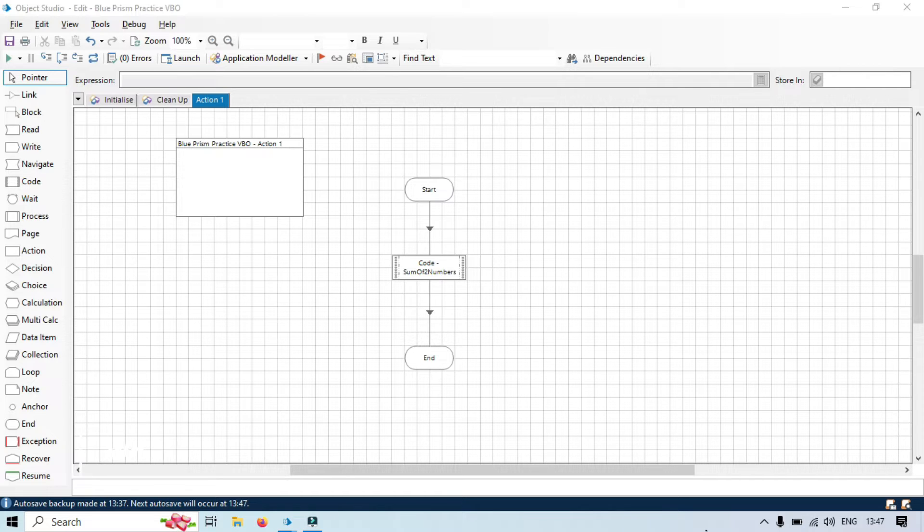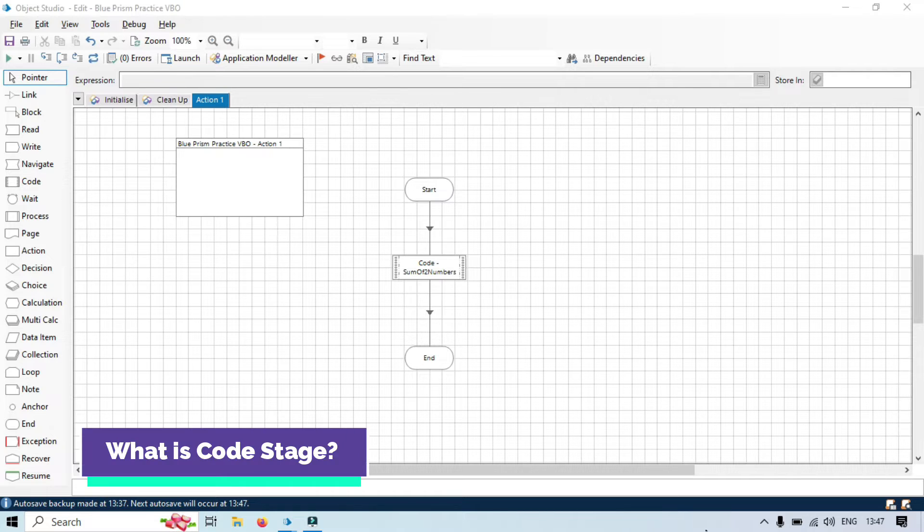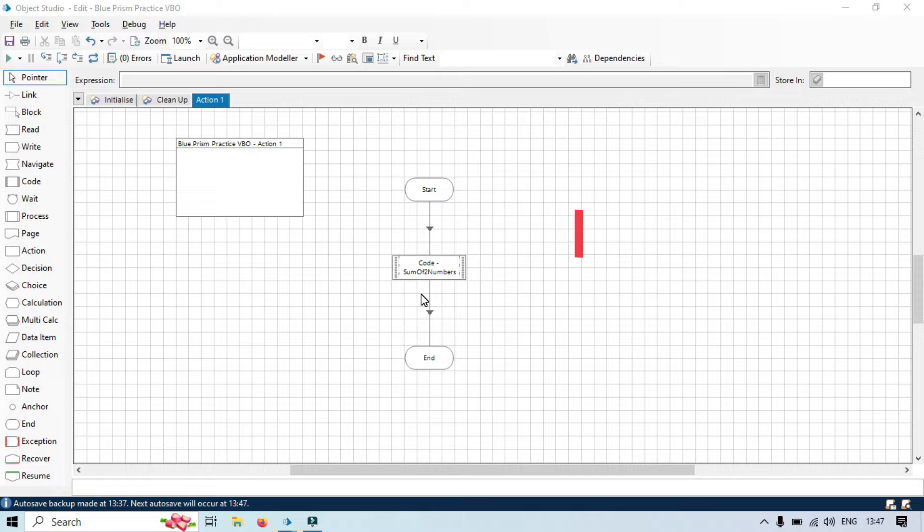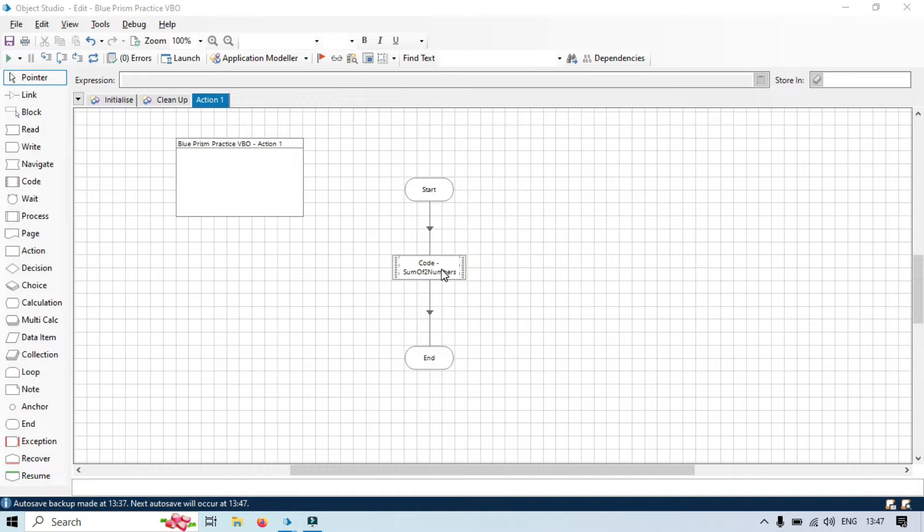Now, let's understand what is Code Stage. Code Stage is used to write and execute code written in VB.NET, C#.NET, or J#.NET languages.